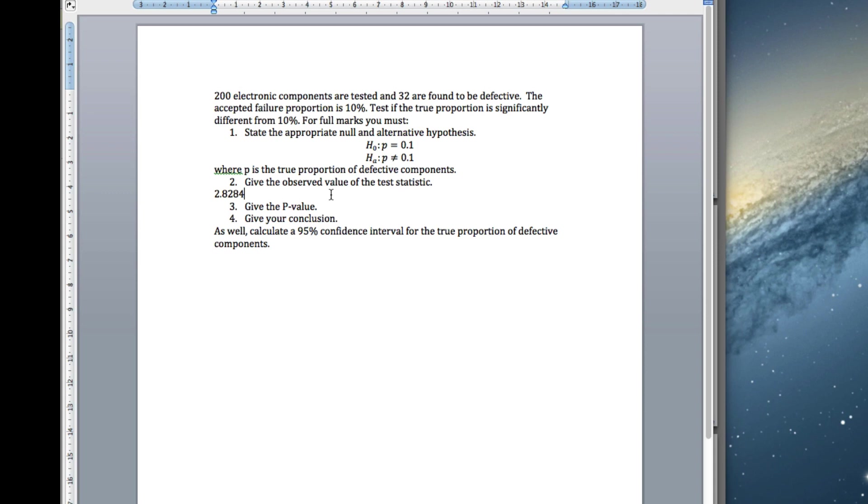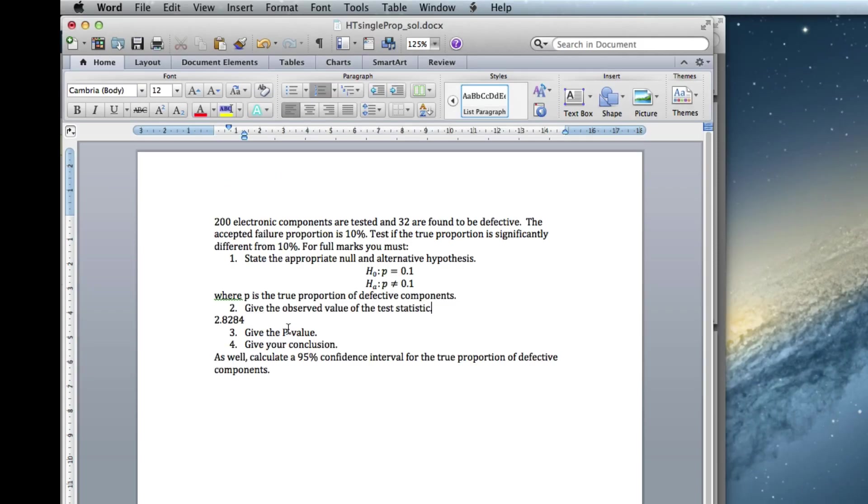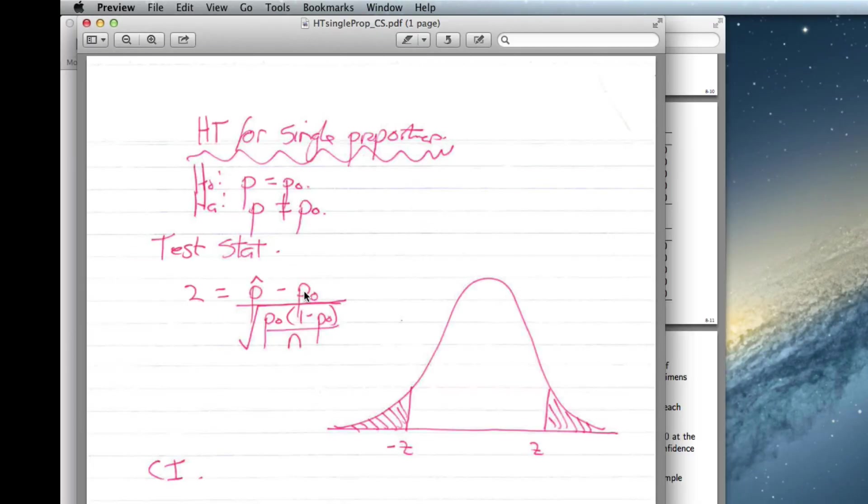So there's the value. Now, how do we get the p-value? So let's look at a diagram.